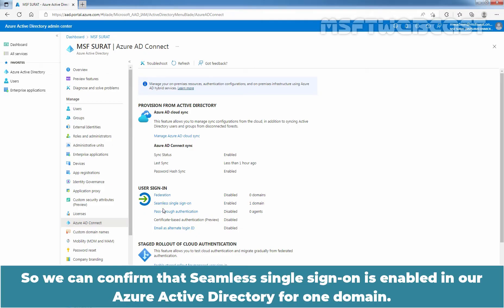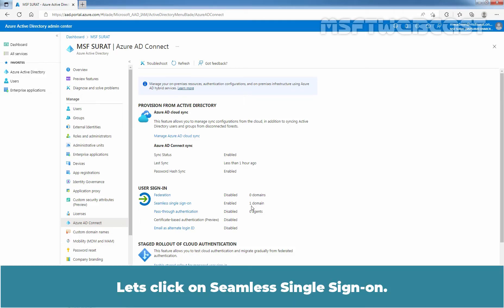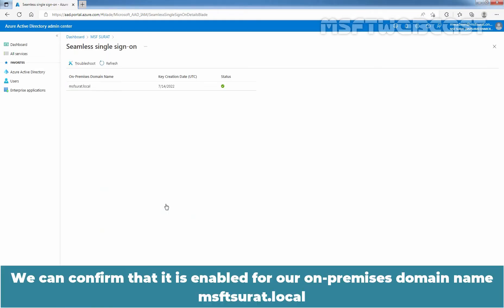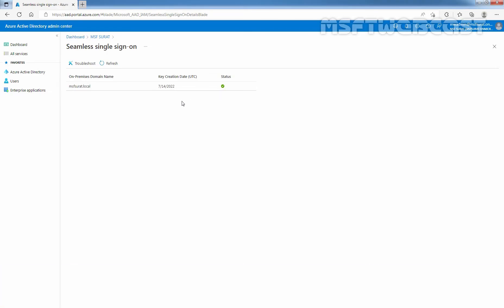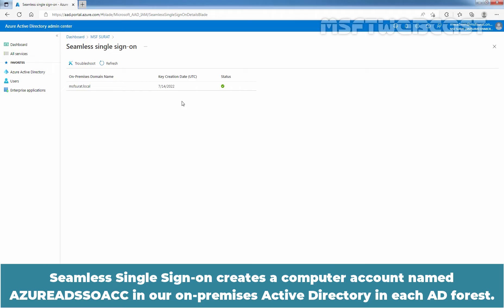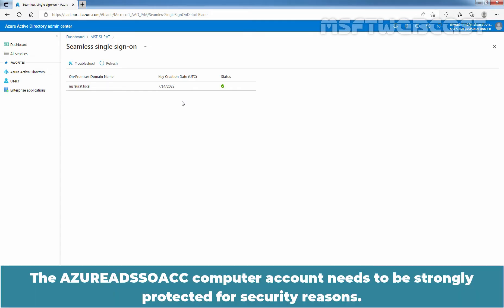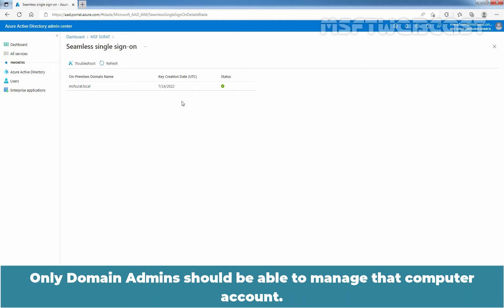So, we can confirm that seamless single sign-on is enabled in our Azure Active Directory for one domain. Let's click on seamless single sign-on. We can confirm that it is enabled for our on-premises domain named msfsurat.local. We can see the key creation date and status information here. Seamless single sign-on creates a computer account named Azure AD SSO ACC in our on-premises Active Directory in each Active Directory forest. The Azure AD SSO ACC computer account needs to be strongly protected from security reasons. Only domain admins should be able to manage that computer account.